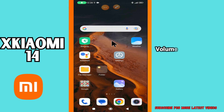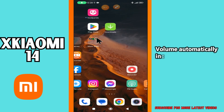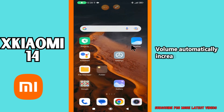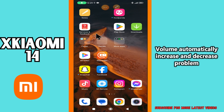Hi everyone, in today's video I'll show you how to fix the volume automatically increase and decrease problem in your device, Xiaomi 14. I'll show you how to fix this problem.